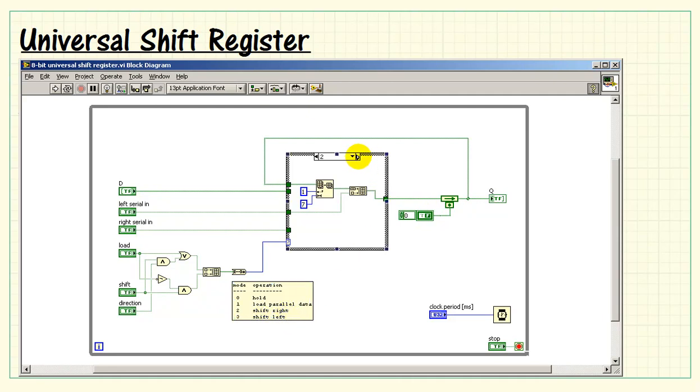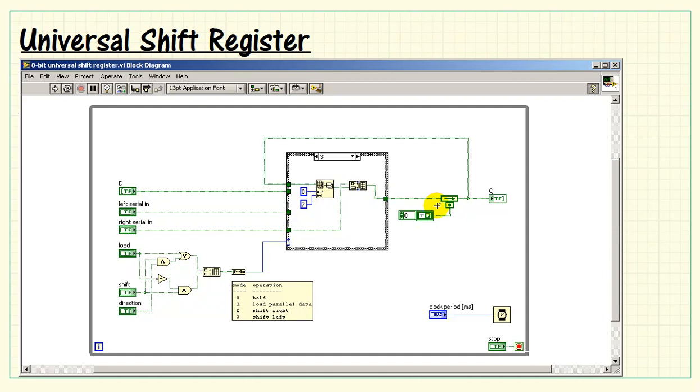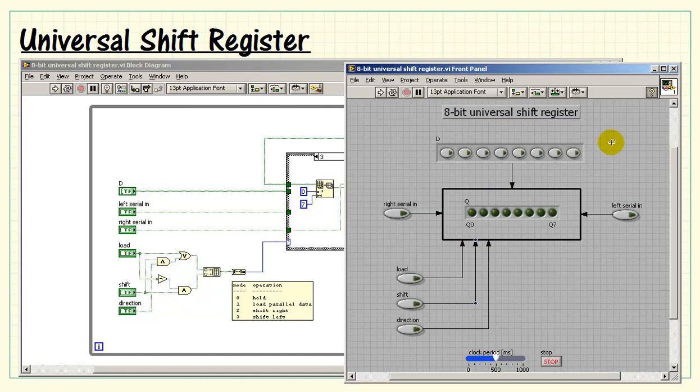The shift-left operation is similar, where we extract seven bits, attach the right serial in on the LSB side, and then pass that off to the register. The case structure gives us a very straightforward implementation.